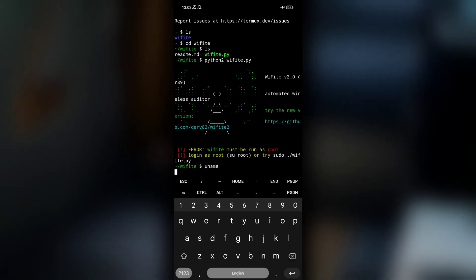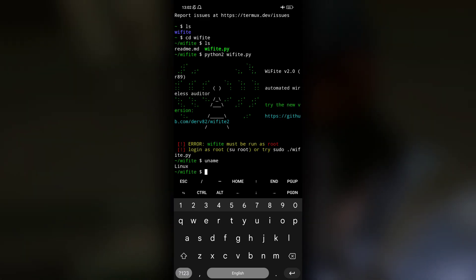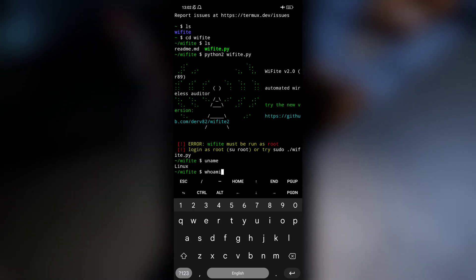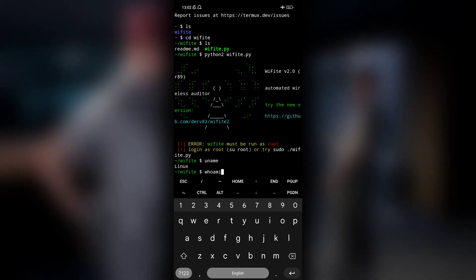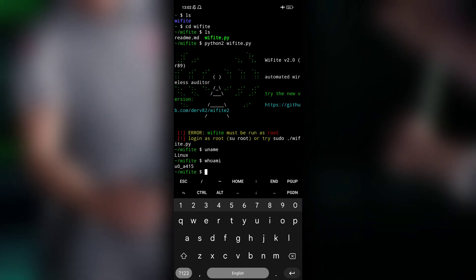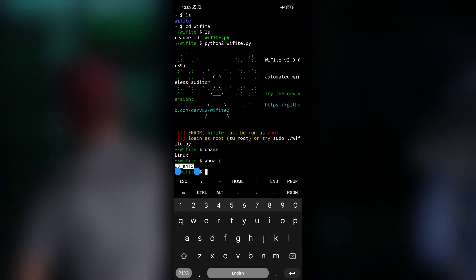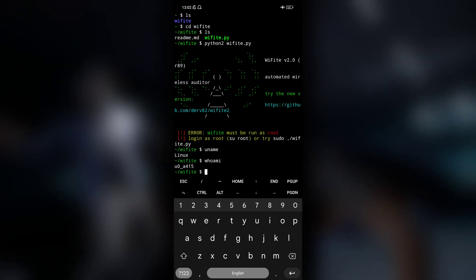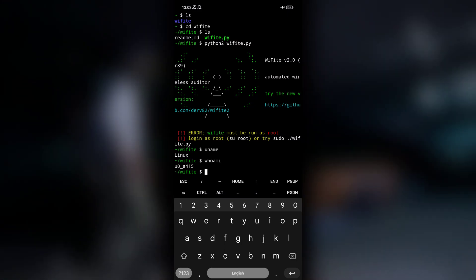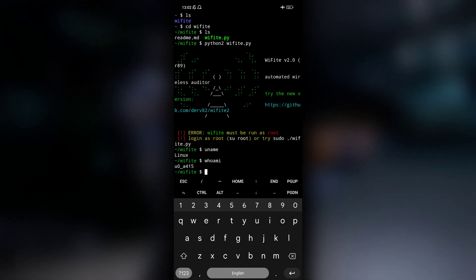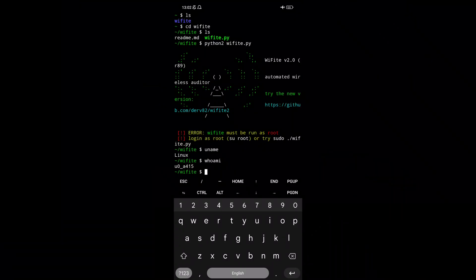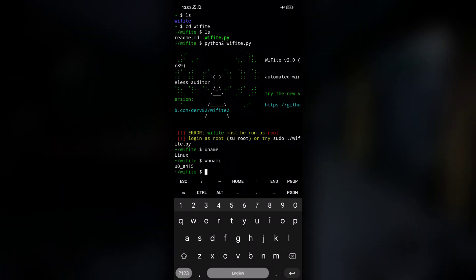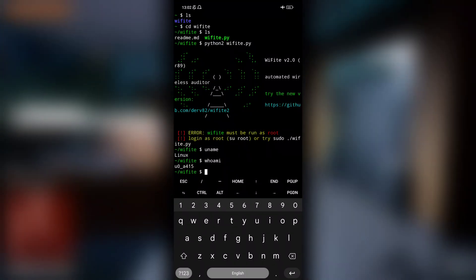You can see if you are root or not by using whoami. Right now, as you can see here, I am U0A415, not a root user. I am a normal user, not a root user. So how can we trick this application to run using fake root? We will be using fake root.